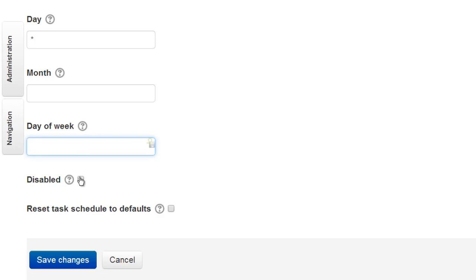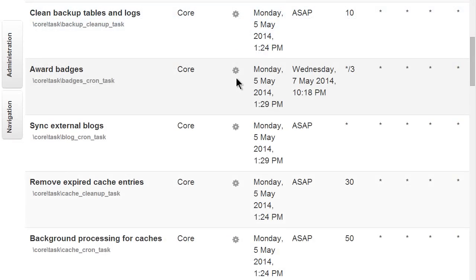And it's also possible to disable the scheduling completely, or revert it back to its original setting. If we now save the changes, we can see them reflected on the Scheduled Tasks screen.